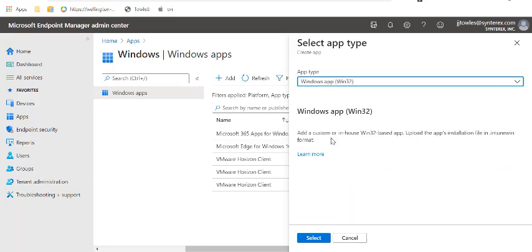And then a Windows 32 app, which are 32-bit. You build it with Intune and all that good stuff.